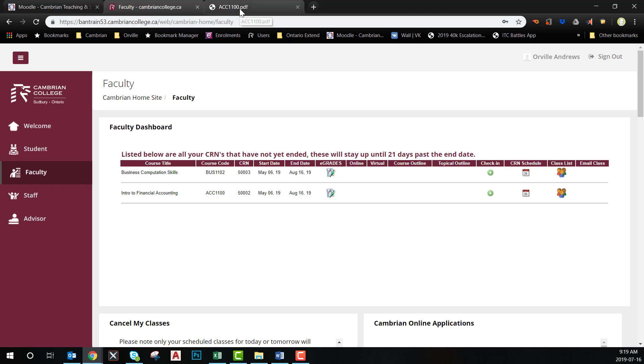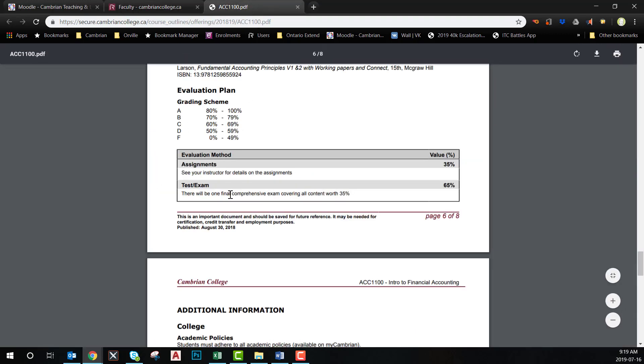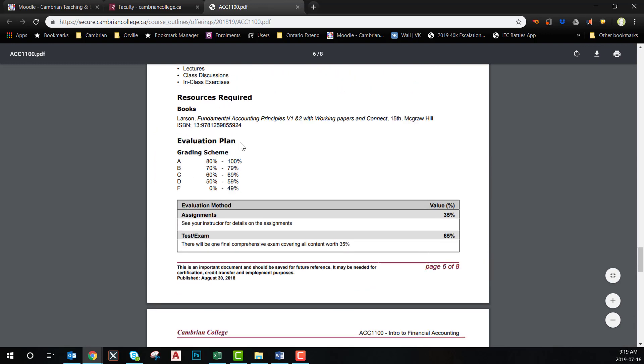To start, it is essential to review your course outline. In this example, we see that the course evaluation is broken into two different categories: assignments and tests and exams.